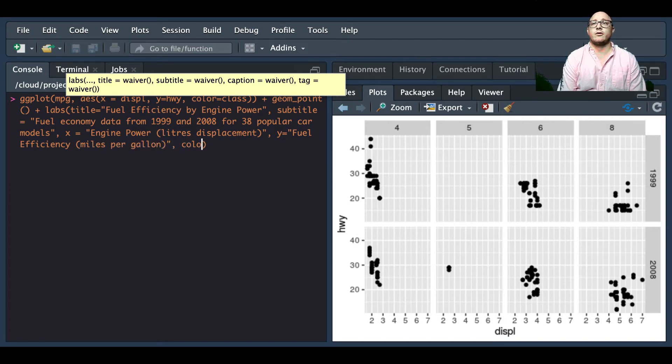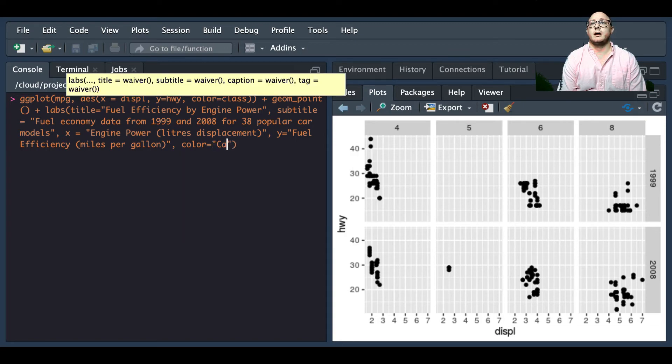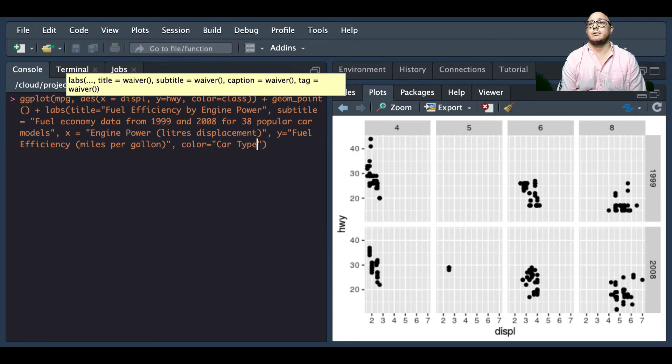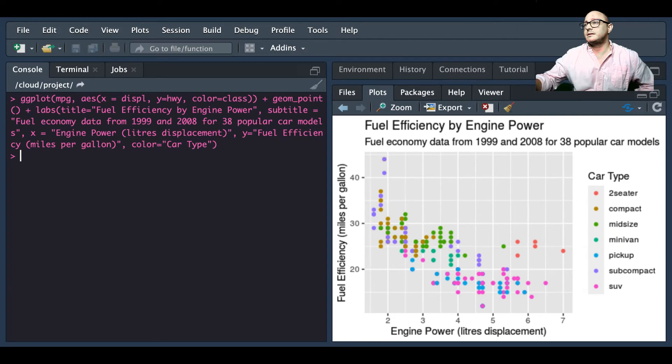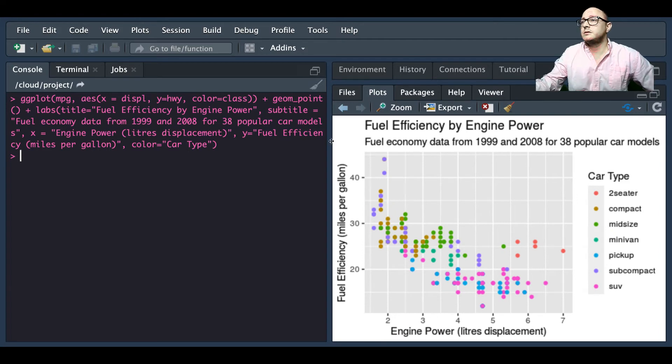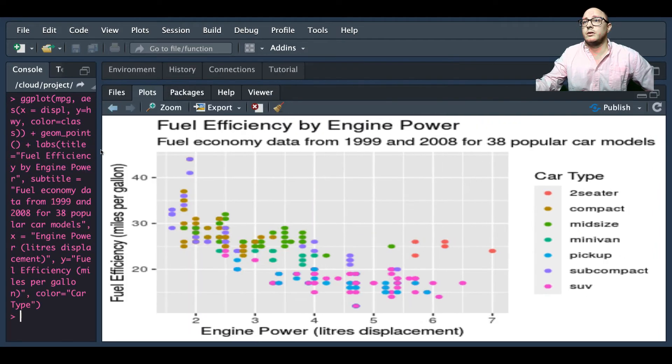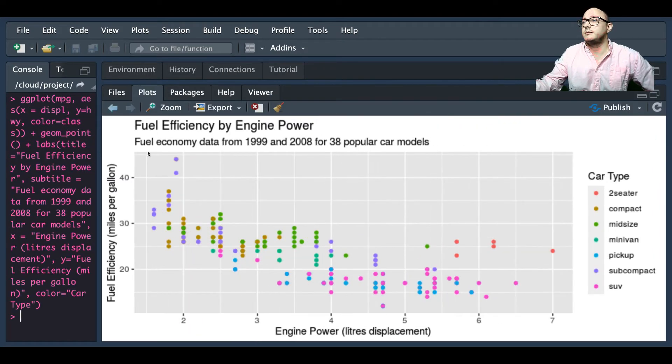And then we're going to have our color and this is going to be by our car type. Again, that's a lot to see so I'm going to blow this up just a little bit larger again.